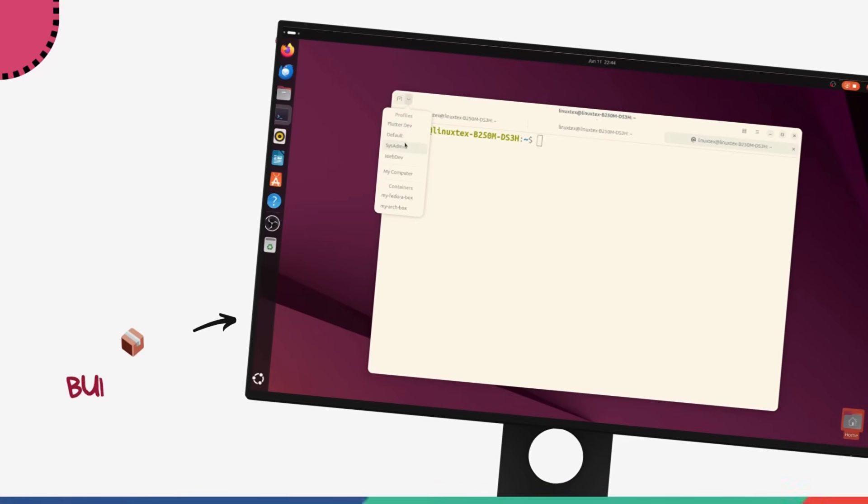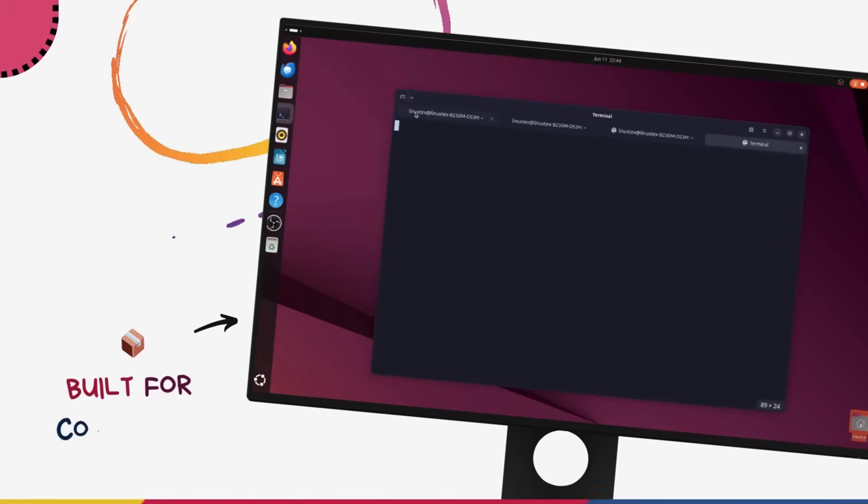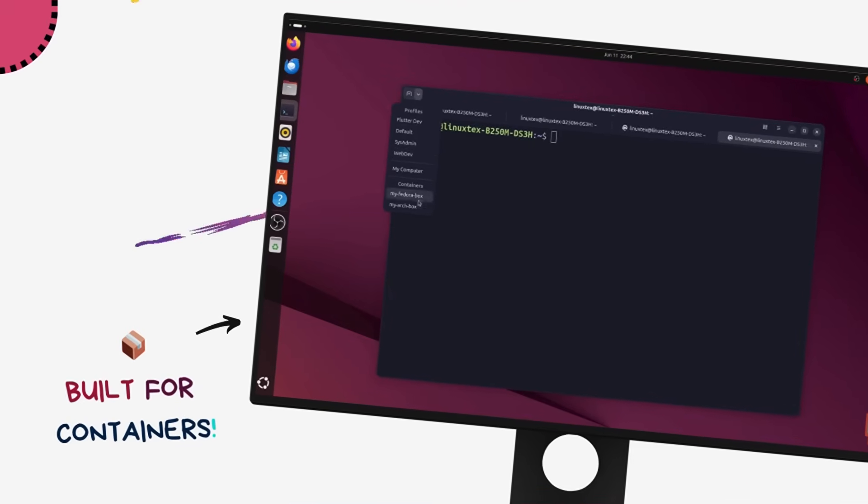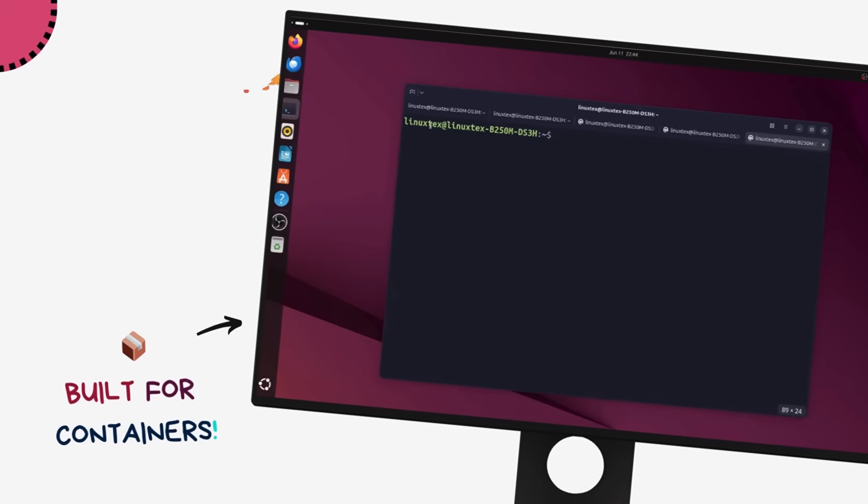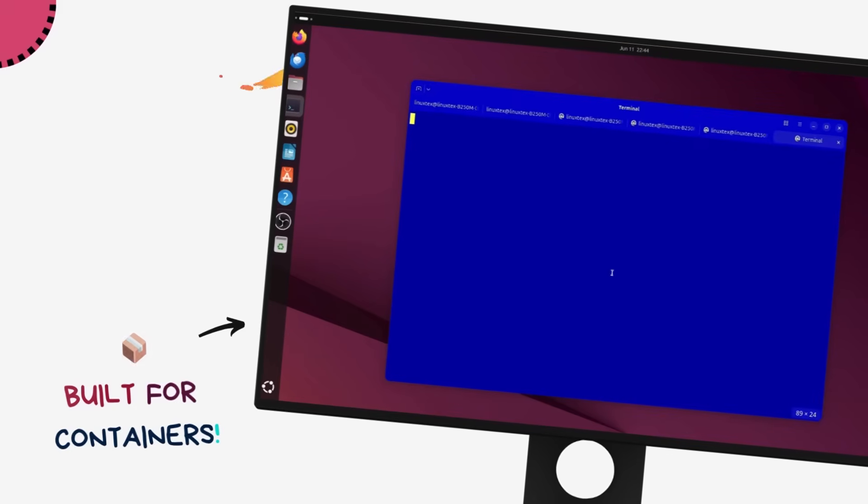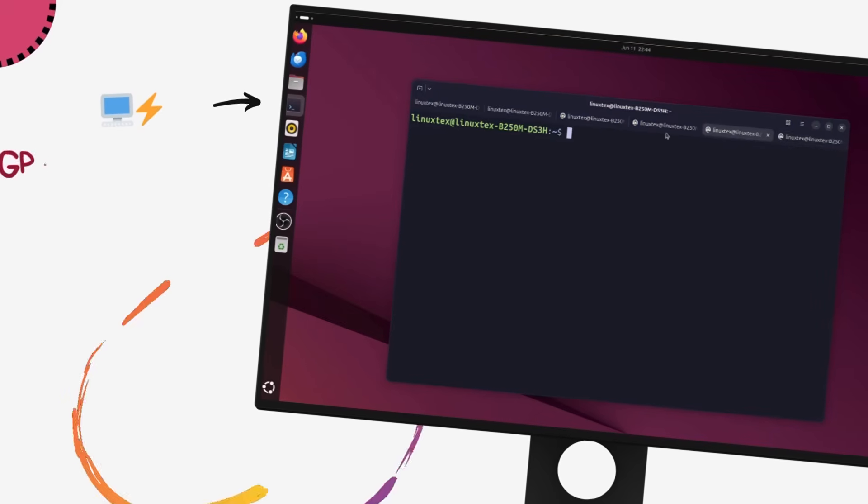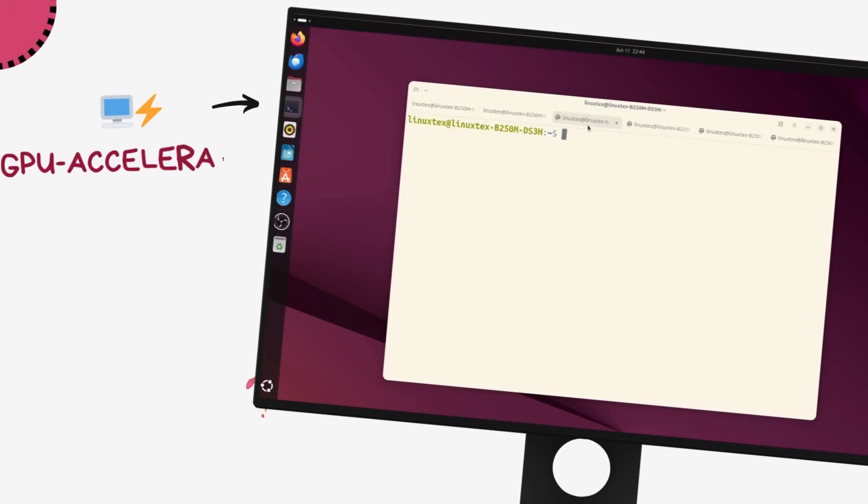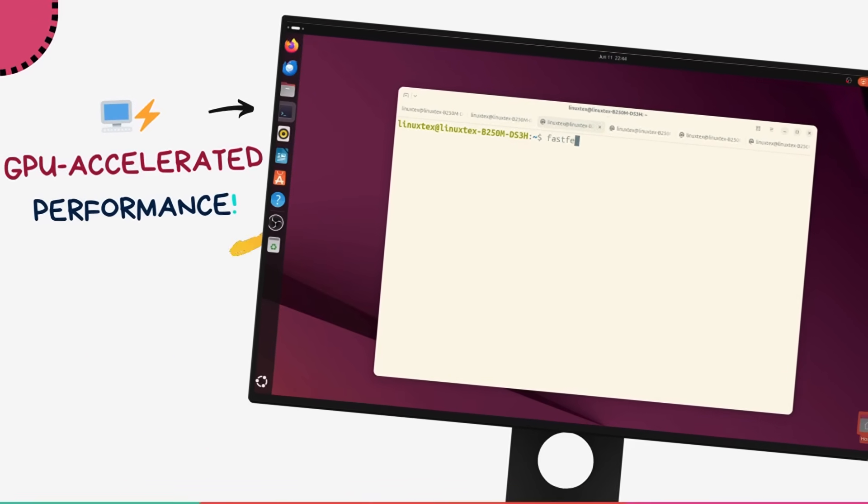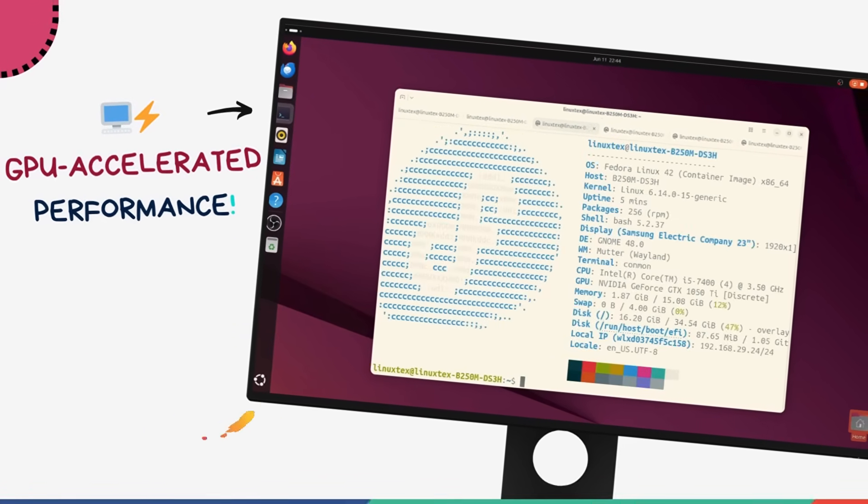It definitely has some fantastic features like its insane first-class container support, powerful profiles, buttery smooth GPU acceleration, and the ability to save your entire sessions so you never lose your work.